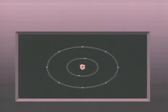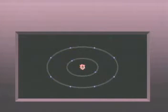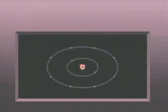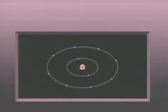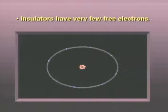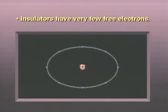Some materials are especially poor at conducting current because they have very few free electrons. Their valence shells usually contain the maximum number of electrons. Because their valence shells are full, they have virtually no free electrons. These materials will not easily conduct electrical current and are called insulators.